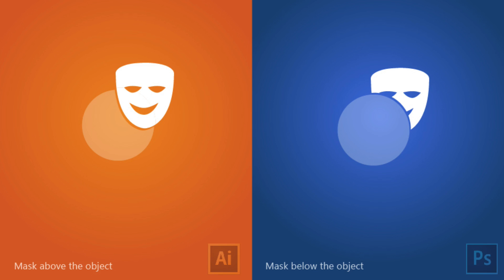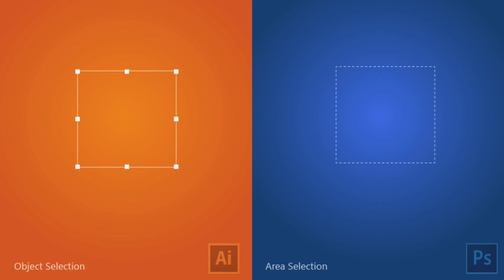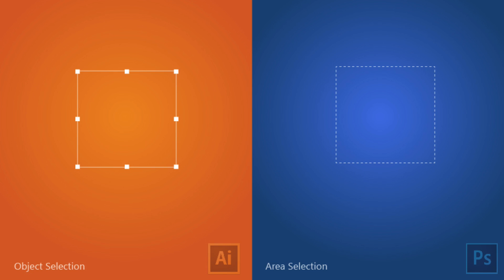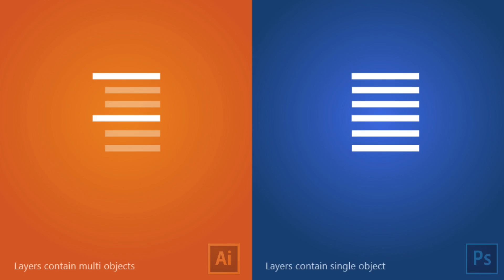For clipping masks, in Illustrator you place the mask above the object, whereas in Photoshop you make the mask below the object. So when you create a new layer in Illustrator it's placed above the object, whereas in Photoshop it's created below. The selection also works differently — in Adobe Illustrator the object itself is the selection, while in Photoshop it will be an area selection.